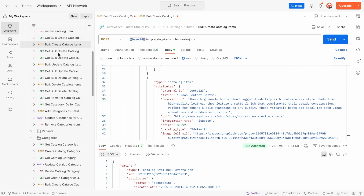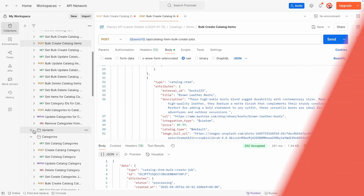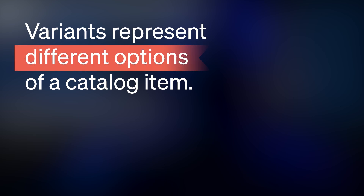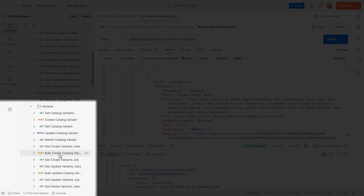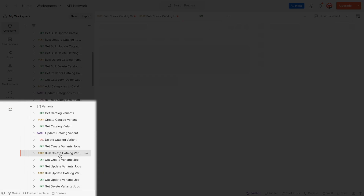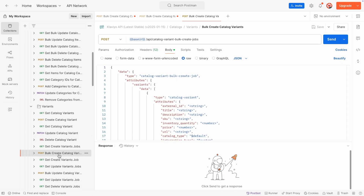Finally, let's add some variants. Variants represent different options of a catalog item, like different sizes or colors of a piece of clothing. You can use the Bulk Create Catalog Variants endpoint to add these variants at once. Let's add three variants to our jacket to represent small, medium, and large options.